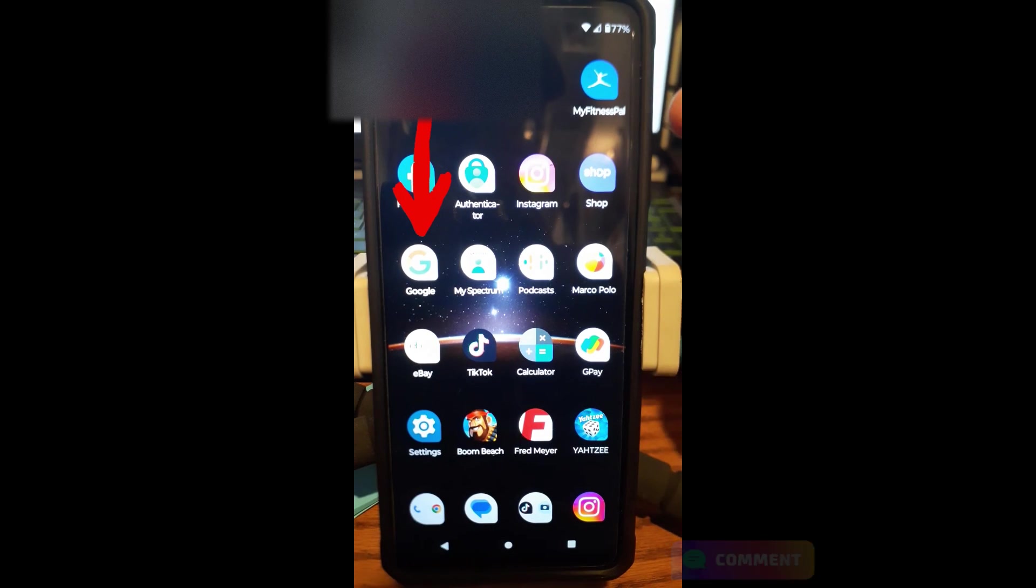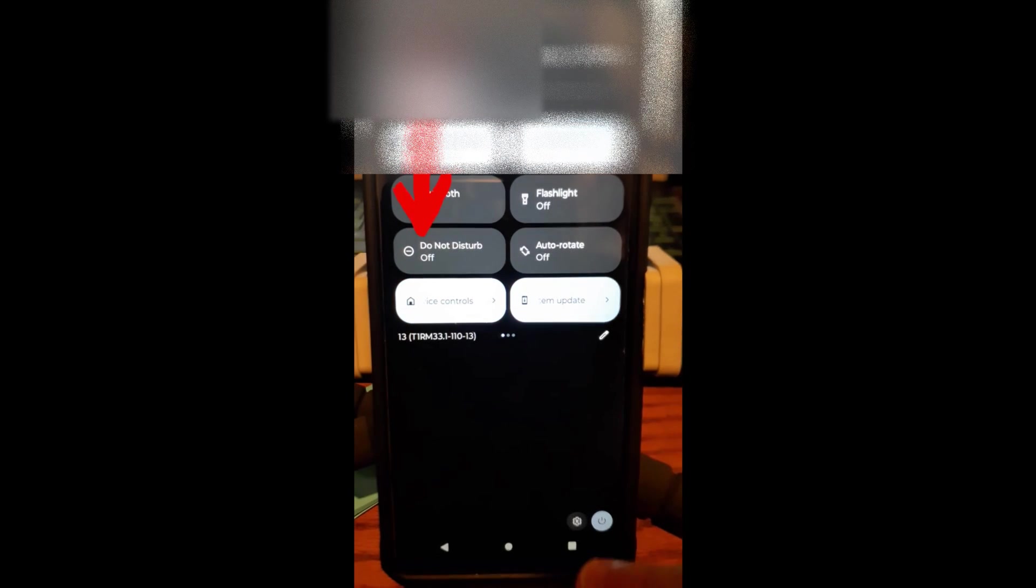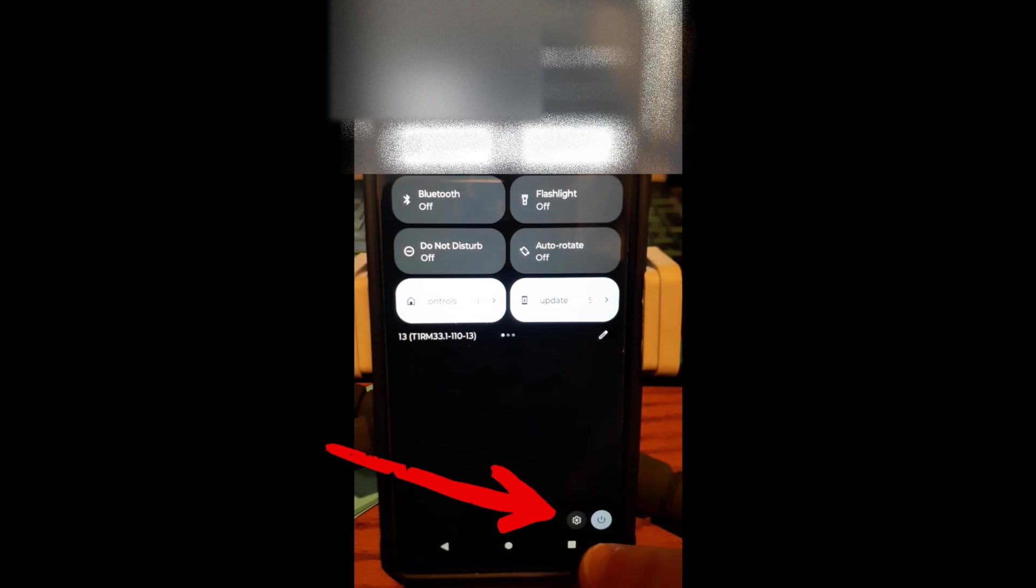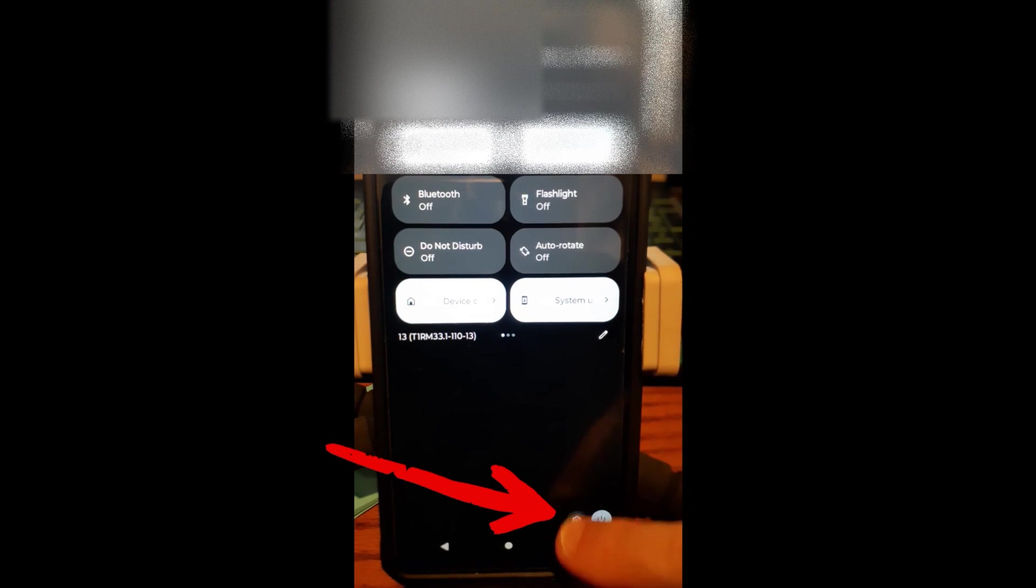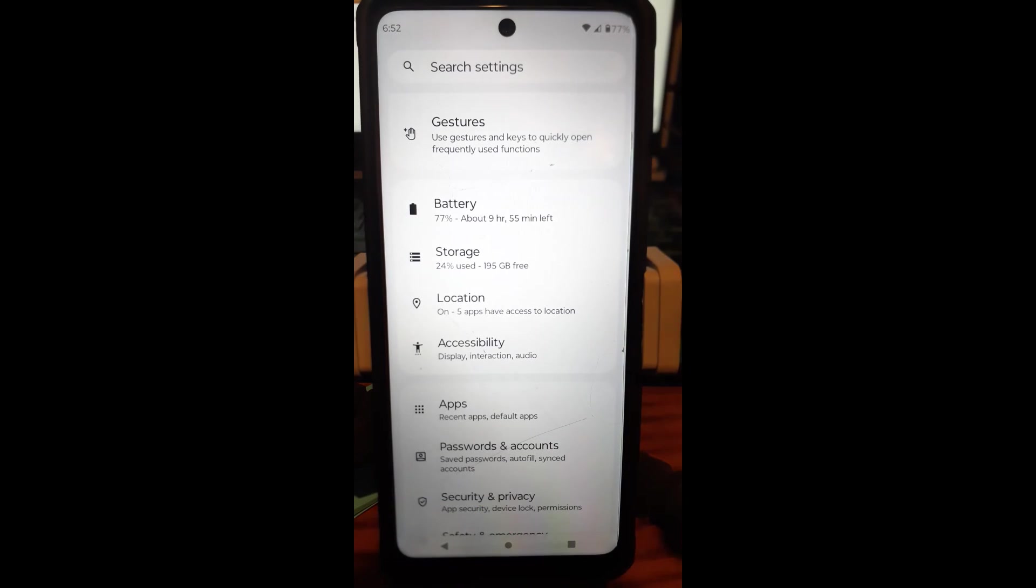So the first thing you do, since this is a Motorola Edge Android phone, you're going to swipe from the top twice so it gives you the gear icon at the bottom right. You're going to tap the gear icon, which is settings.